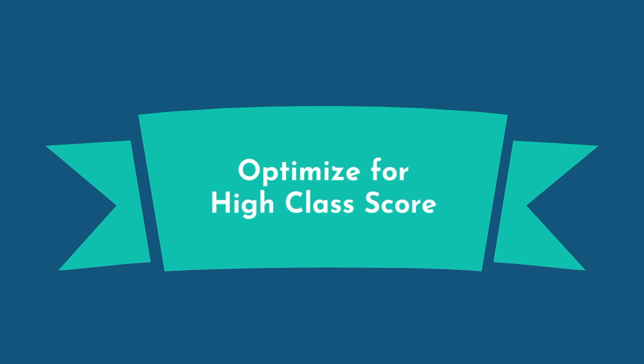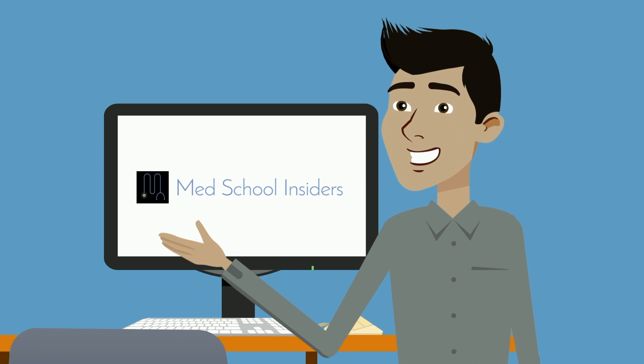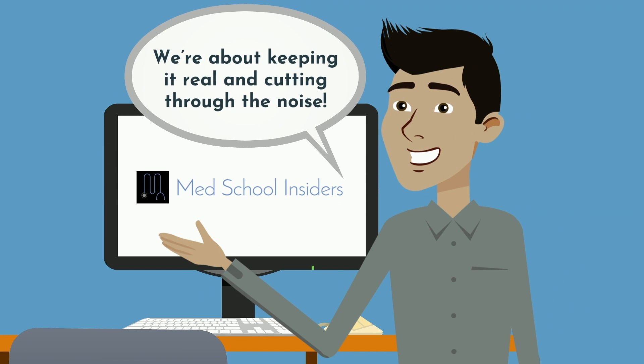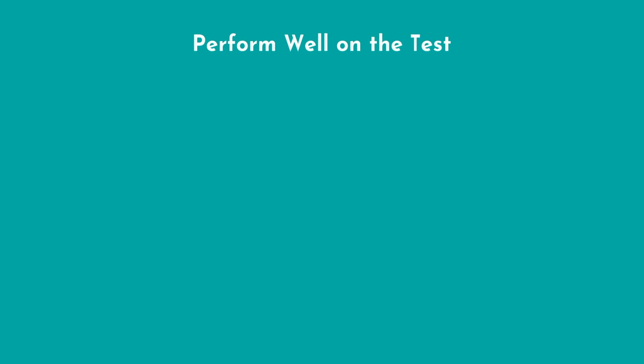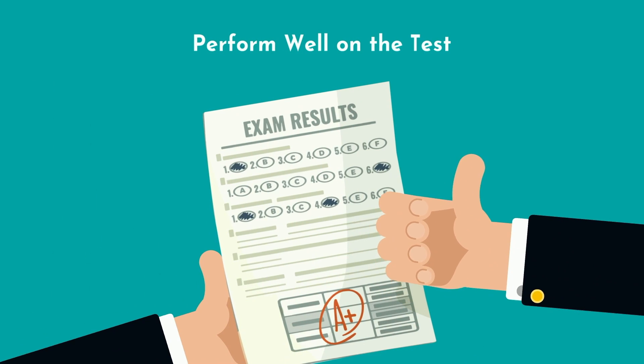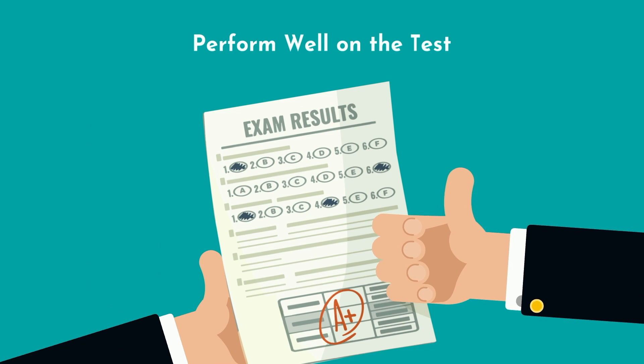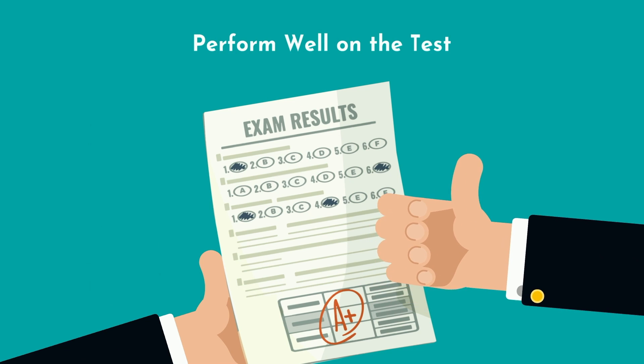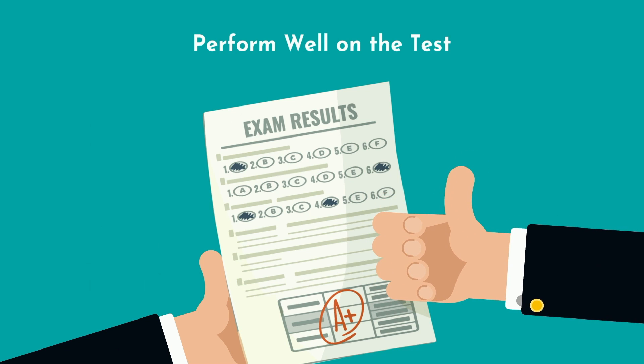First is to optimize for a high class score, which will be the majority of instances during your career as a student. Teachers are gonna hate me for saying this, but at MedSchoolInsiders, we're about keeping it real and cutting through the noise. If your priority is to perform well on the test, then it's important you first understand what exactly you will be tested on to better guide your study strategy.